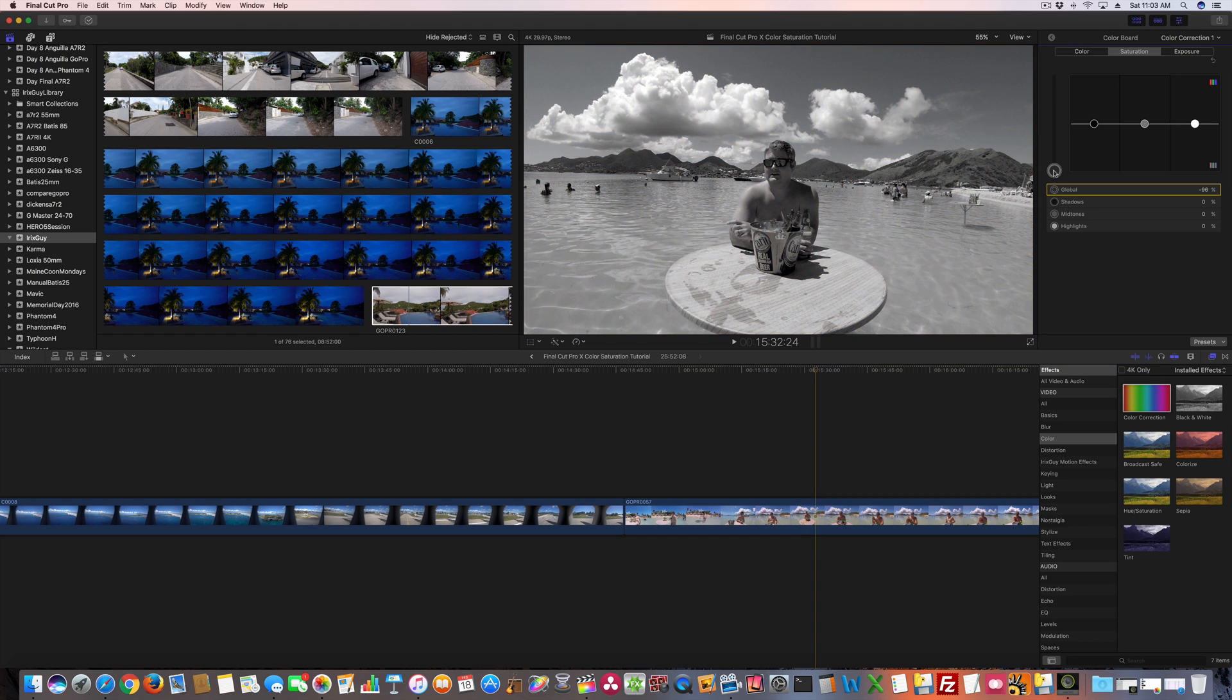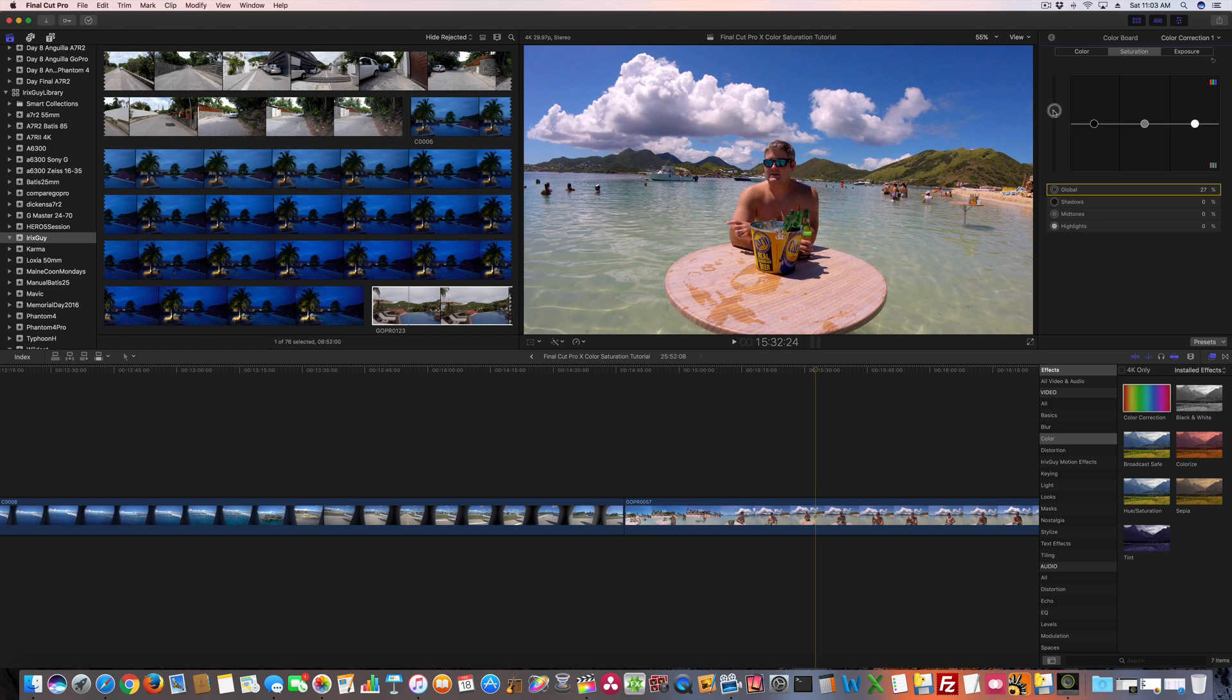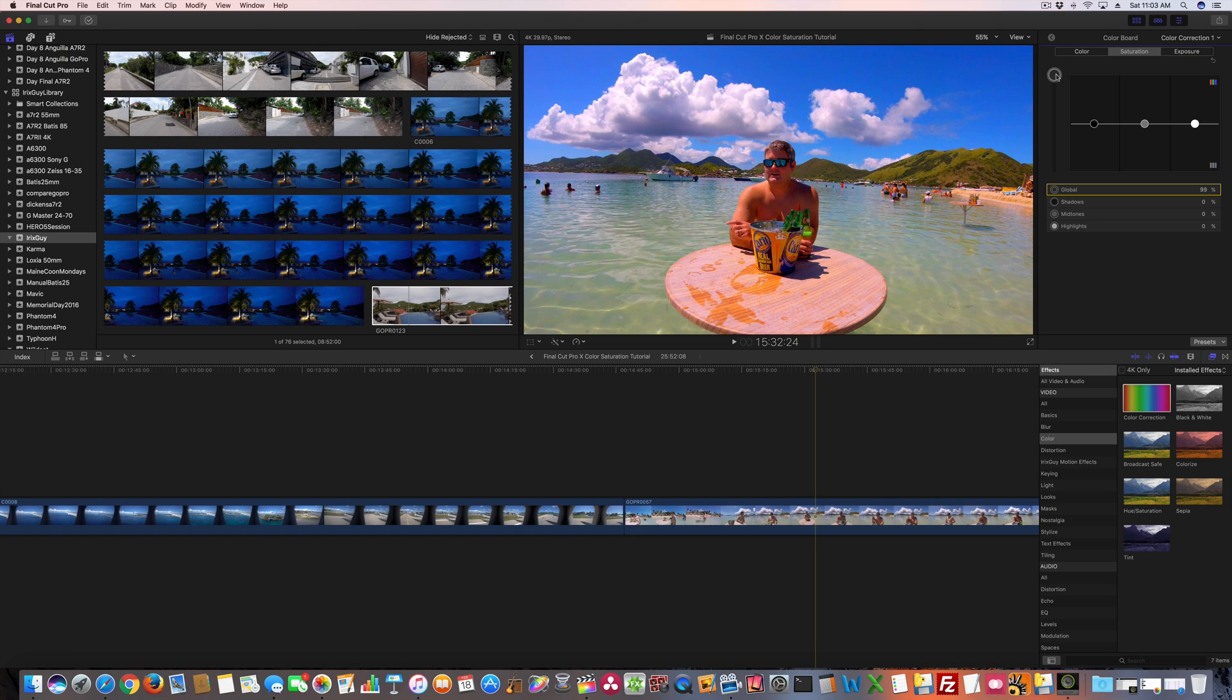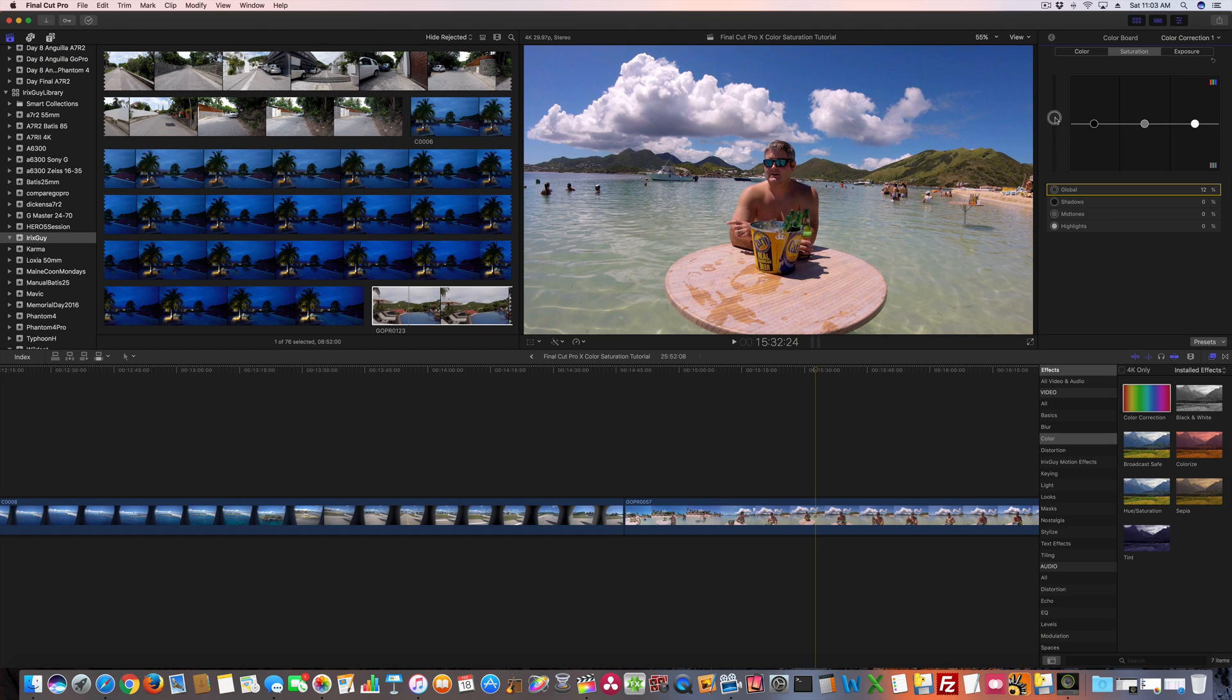Obviously if I took it down, I go to a black and white type deal. Bring it up a little bit, kind of that sinister look. But if I bring it up, now I'm really getting... now see, that looks bad all the way up because my skin tones are really messed up. But right out of the camera, in my opinion, it's not saturated enough. So in this scenario, I would likely bring it up just a little bit.